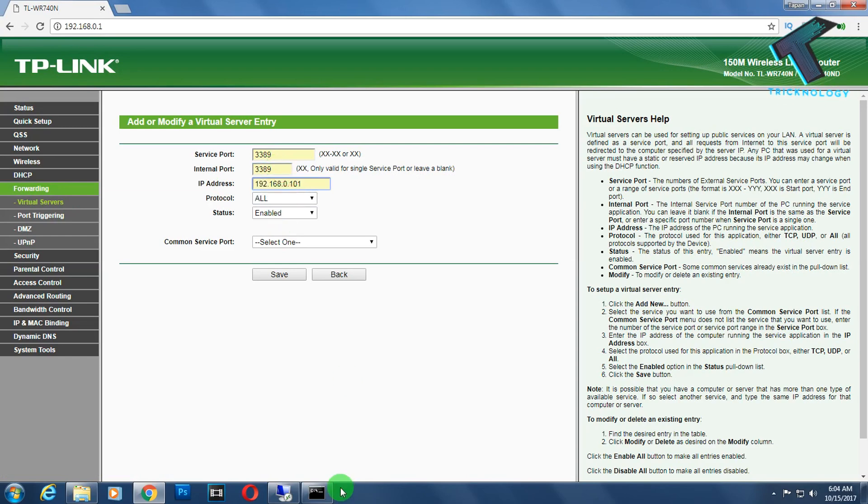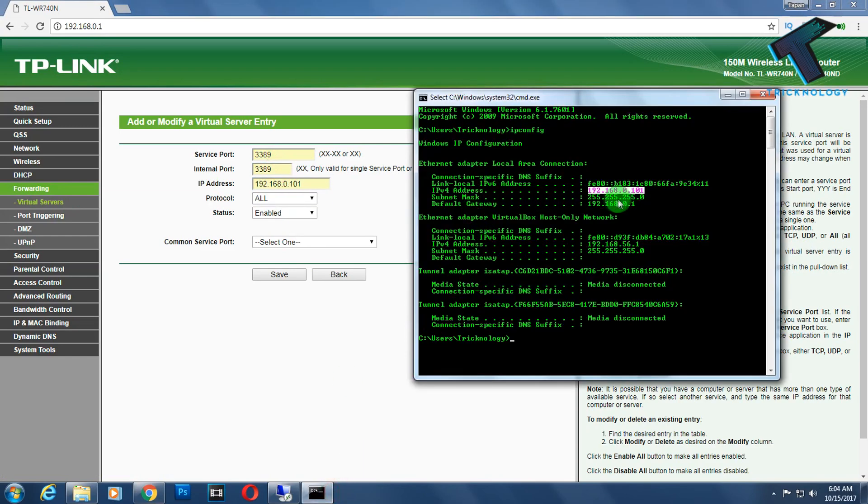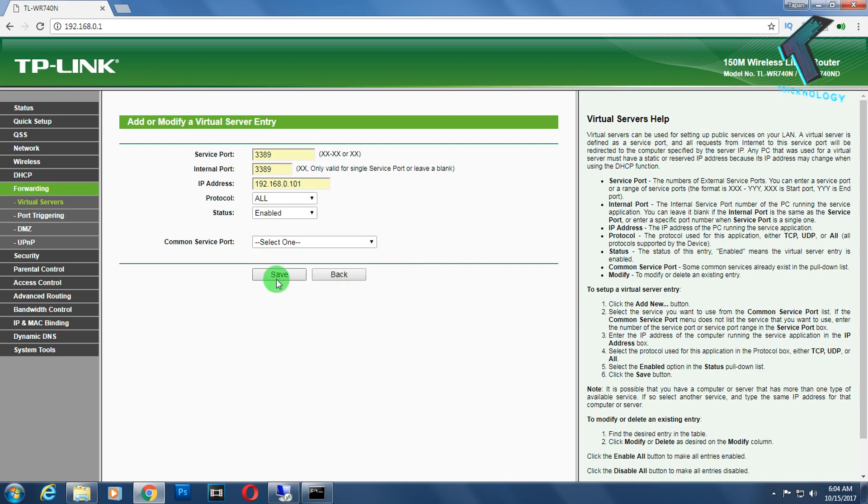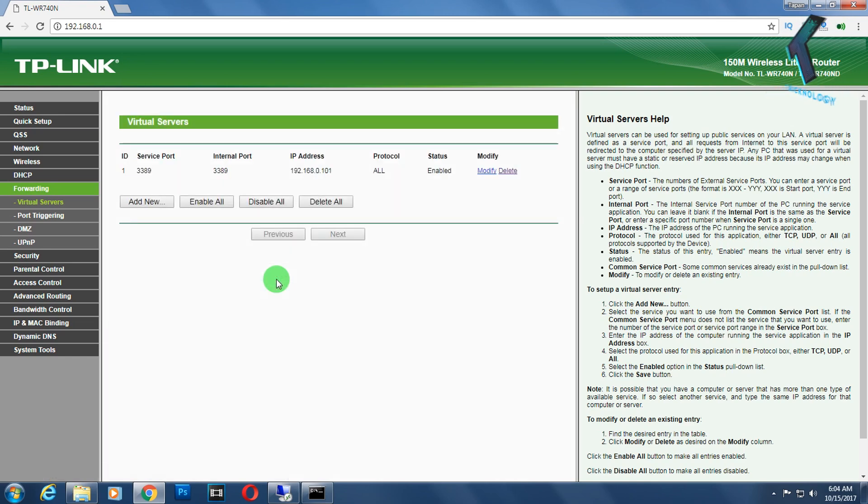Now you have to click on Virtual Server, add a new port, 3389, 3389. Here you need to put your IP address, this one, and after that click Save. Now it's done.